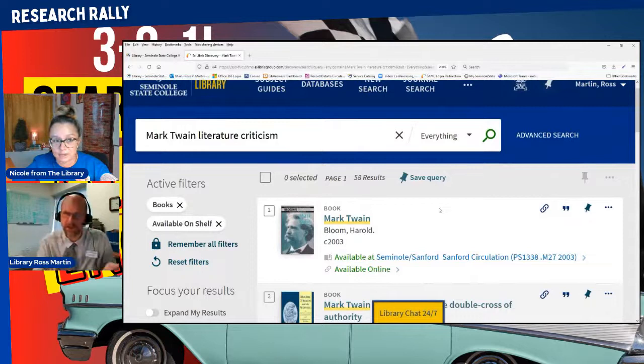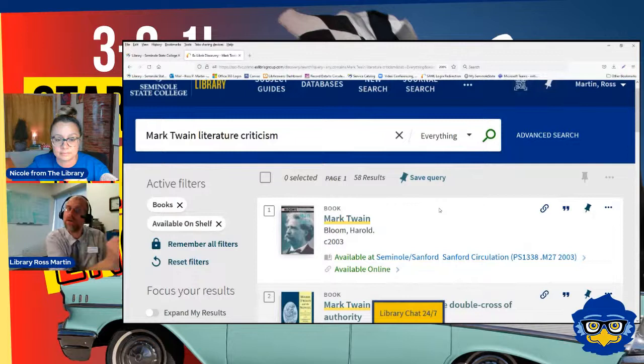So you can see how that all works — we were able to find a physical book by using all of those filters on the left-hand side of the screen. They're really powerful.